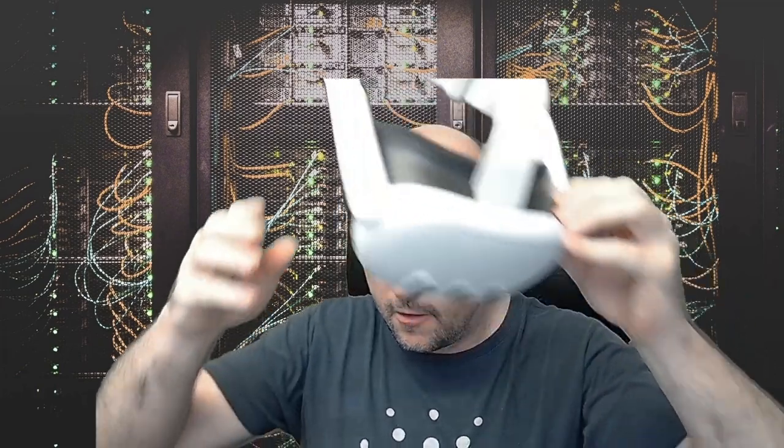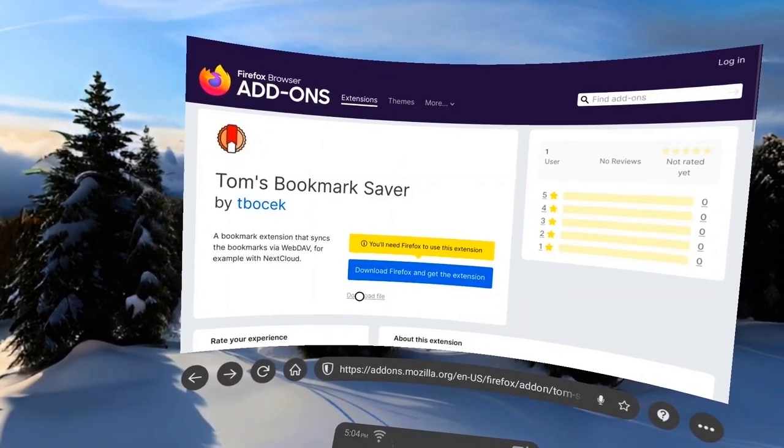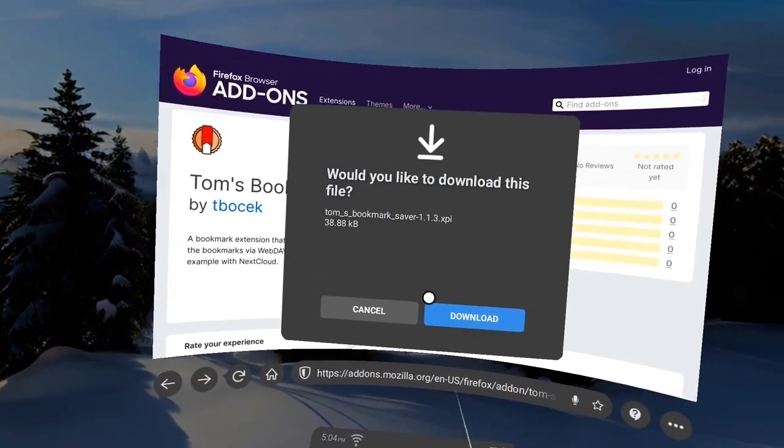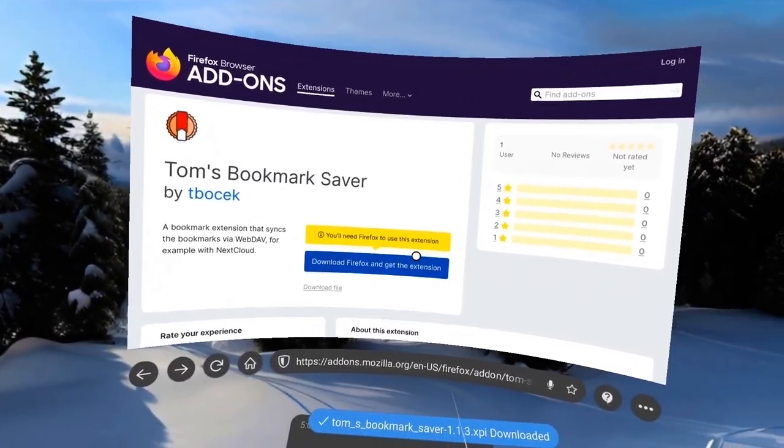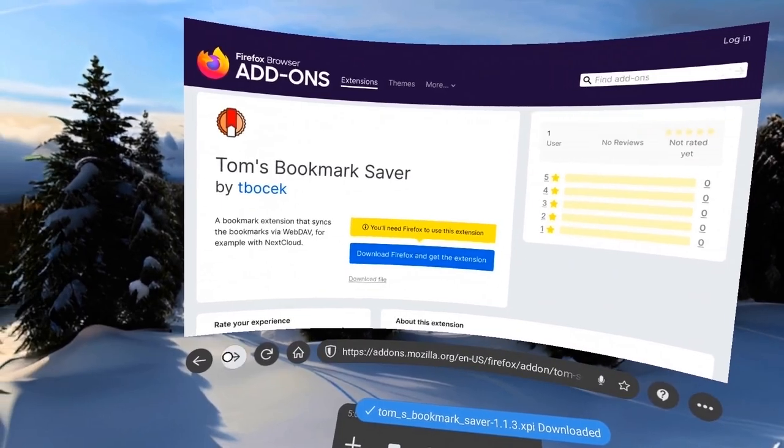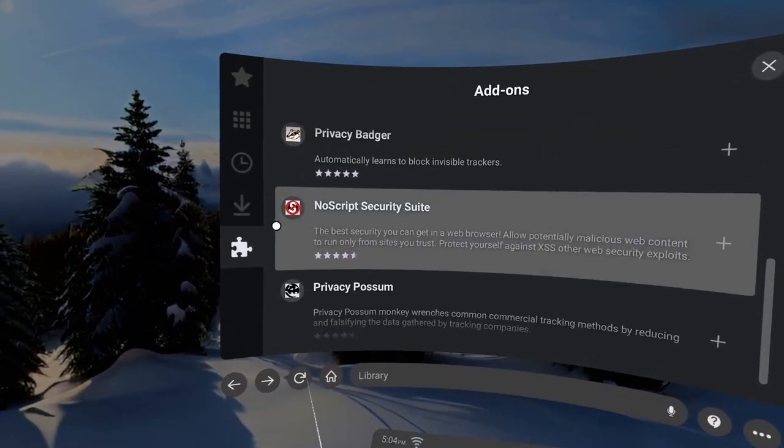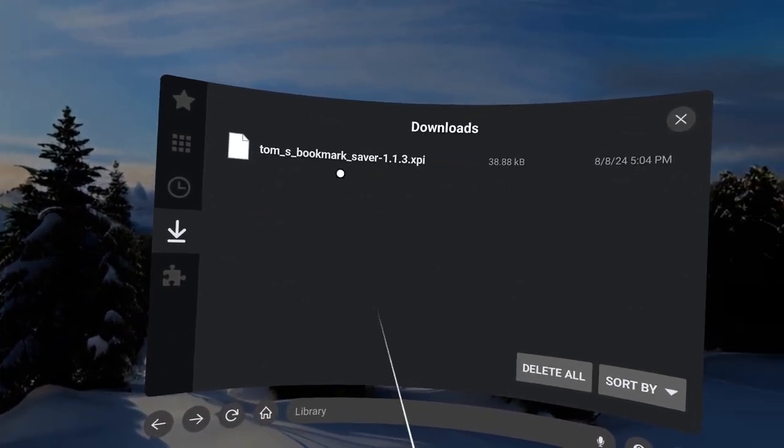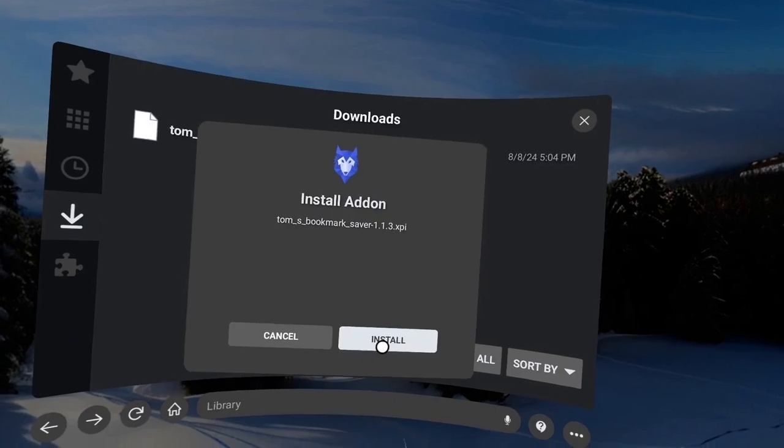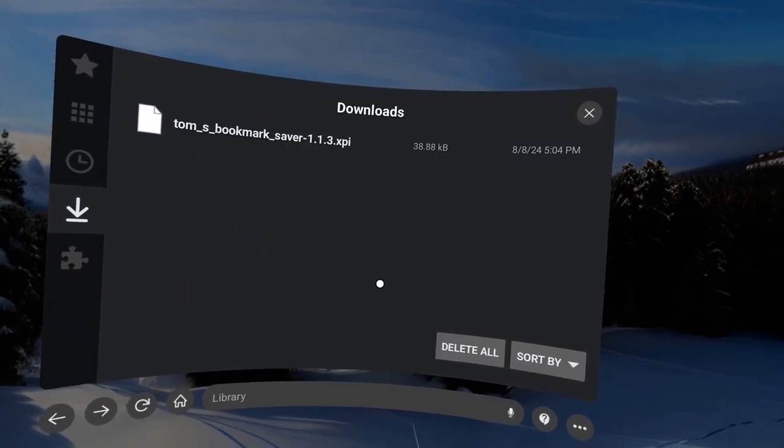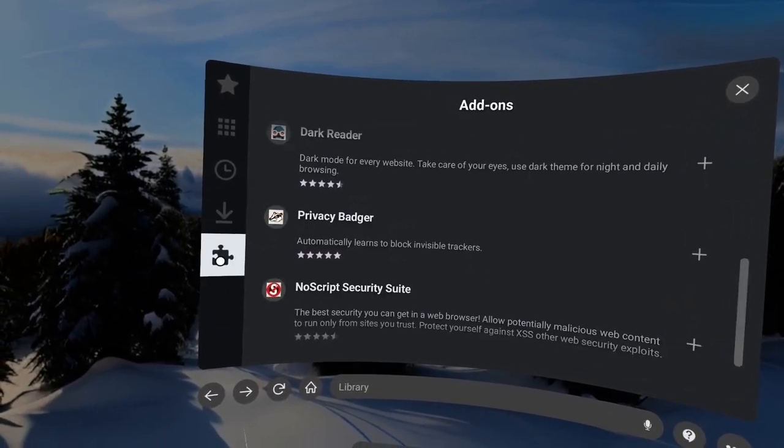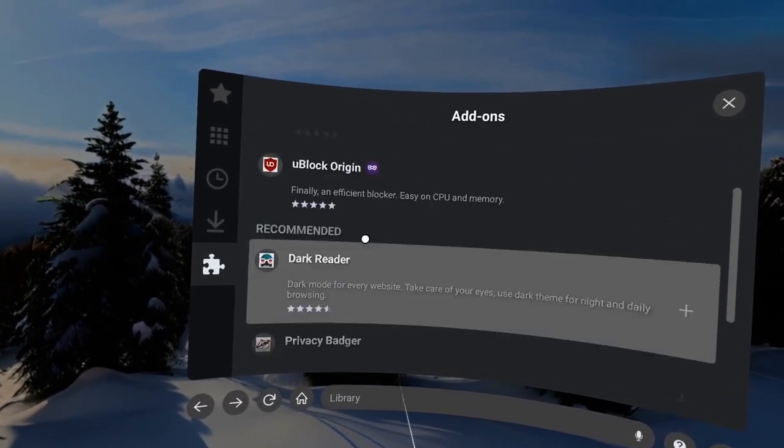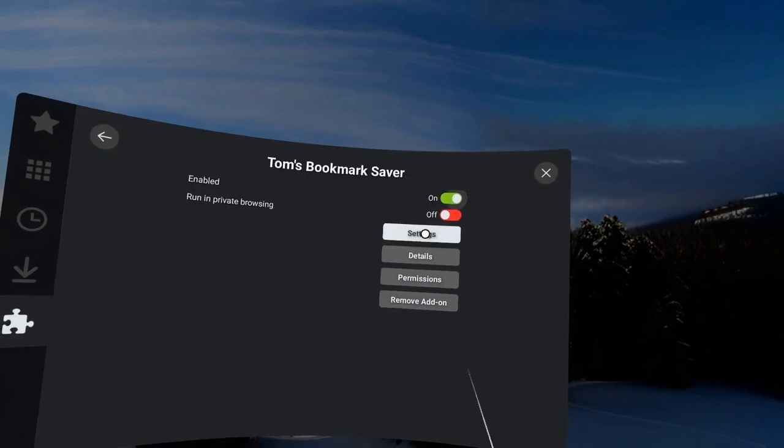I'm using Wolvic which is a version for my Meta Quest 3. Here I have the same issue - the bookmarks API is unfortunately not supported. So I cannot sync the bookmarks to my Meta Quest 3 or to my Android device.